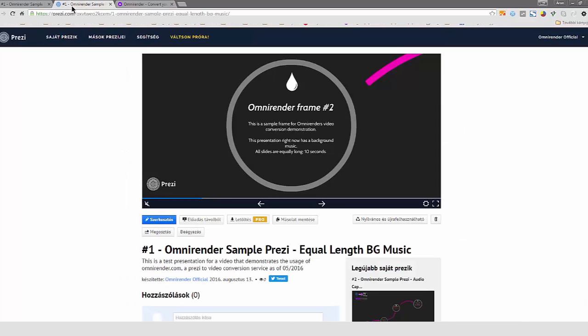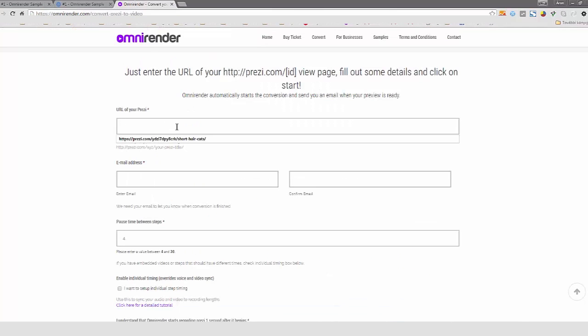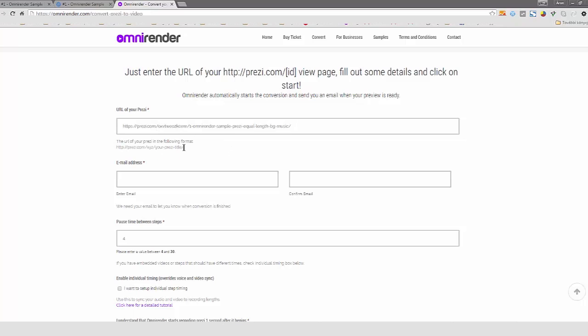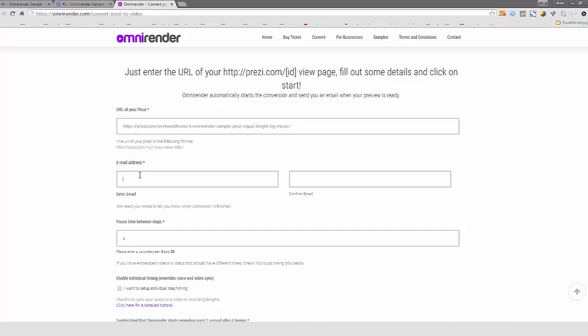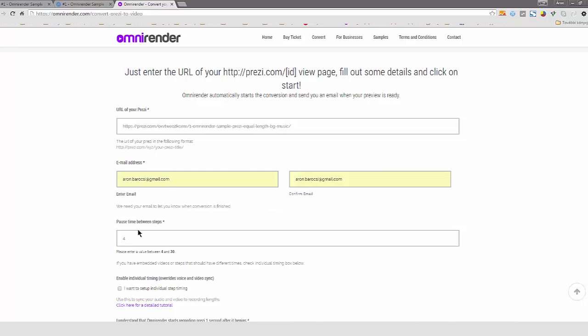What I'm going to do now is that I just enter the URL of the presentation. You can see it's important that the format is matched with this format. I enter my email address.